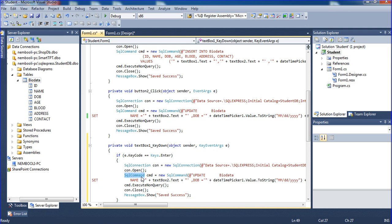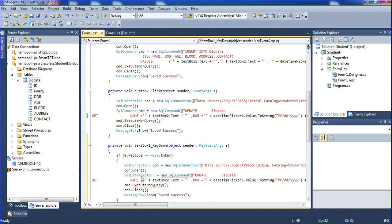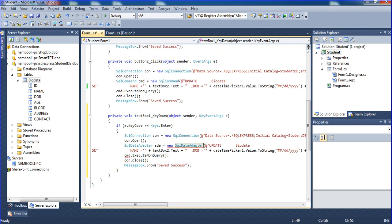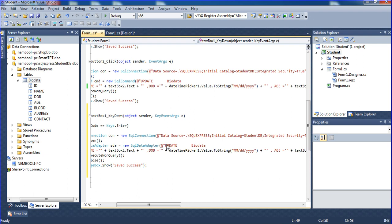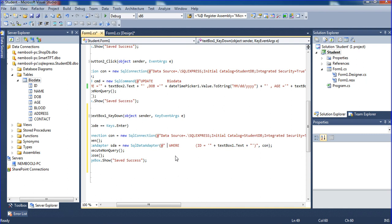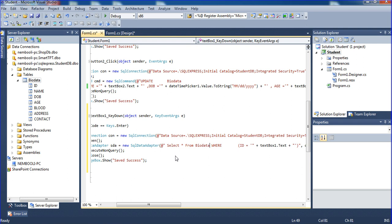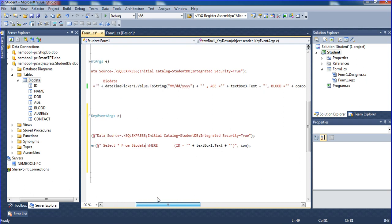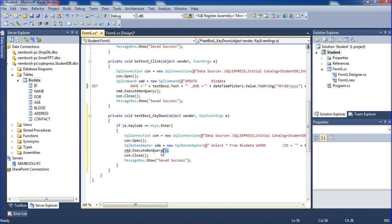I'm changing the SQL command to SQL Data Adapter. Changing a command to SDA, SQL SDA. I'm copying and pasting with Ctrl+V. Now I need to change the query here to: SELECT star FROM my table name bio_data WHERE id equal to textbox1 text. ACMD is there, so I am going to remove those lines.